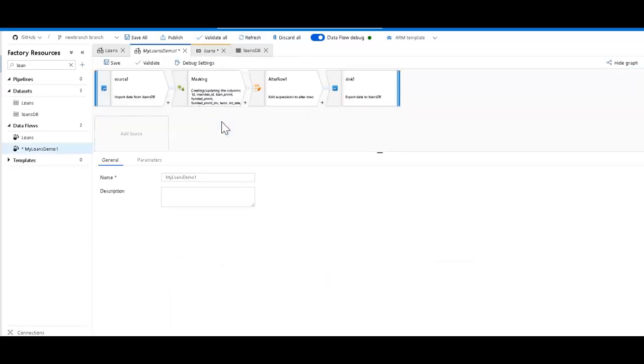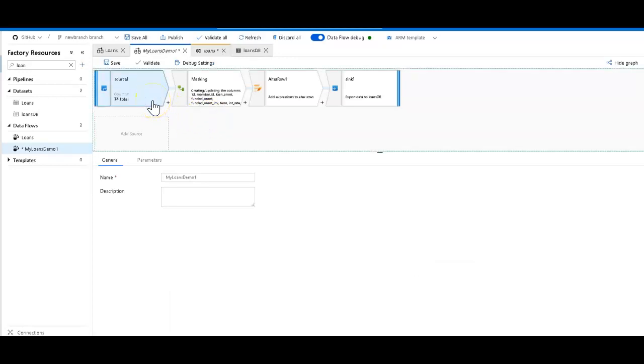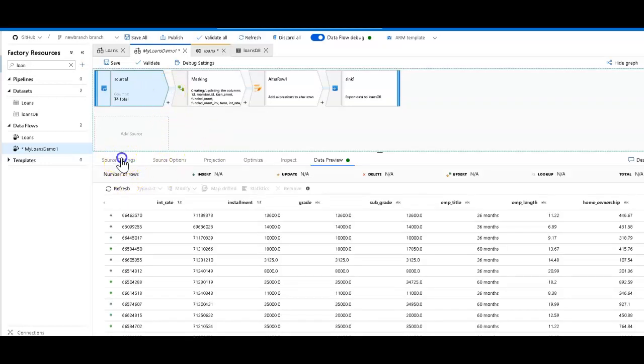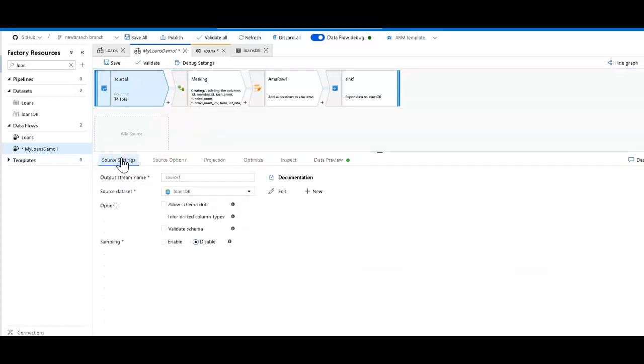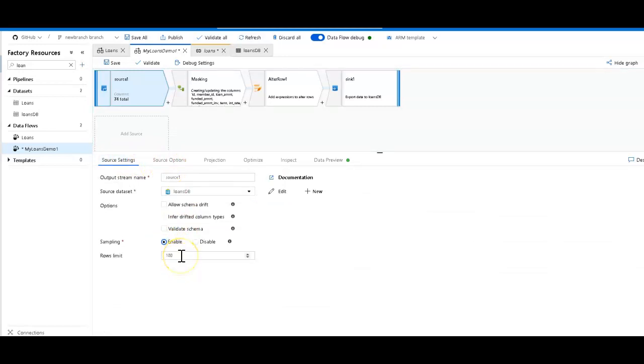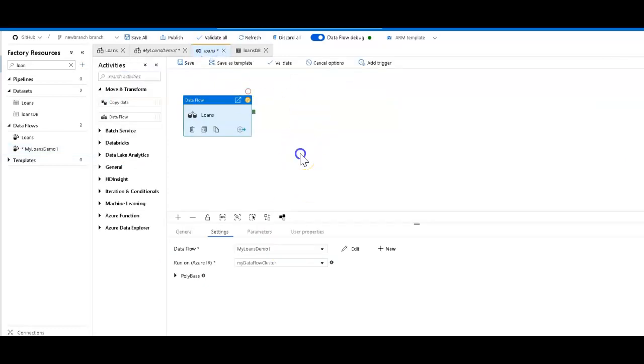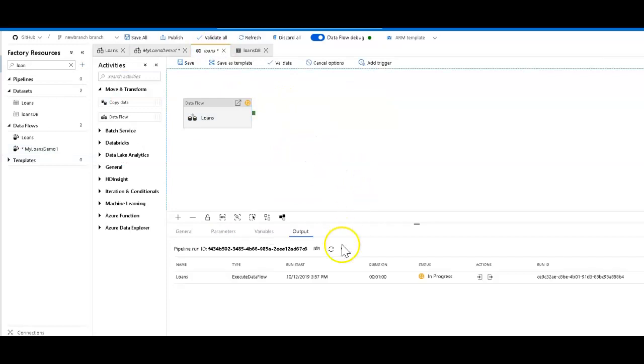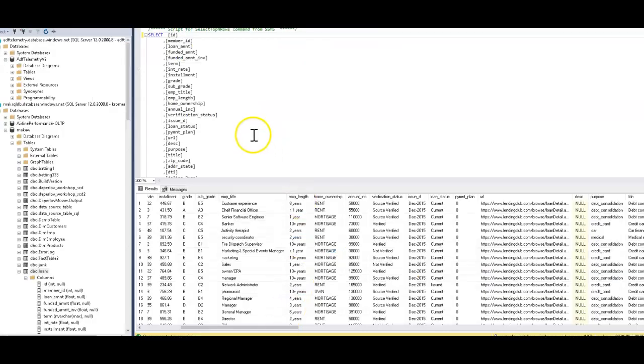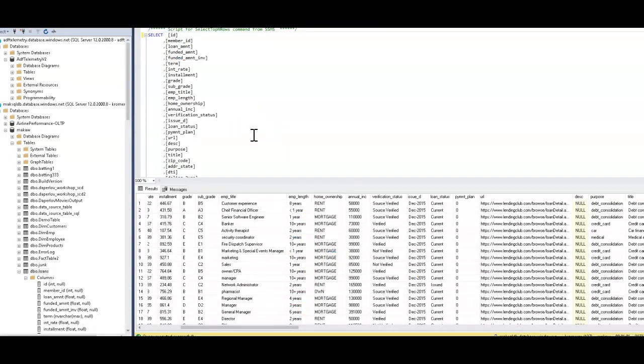One thing I could have done - I'm not going to do it here because I just wanted to get all these rows updated - if you want to also test on a sample of data within your debug run in the pipeline, you can set on these source settings within your dataflow, you can set sampling enabled. So when you set sampling enabled, you can set the row limit that we use. That would make the debug run from the pipeline use just that sampling of data.